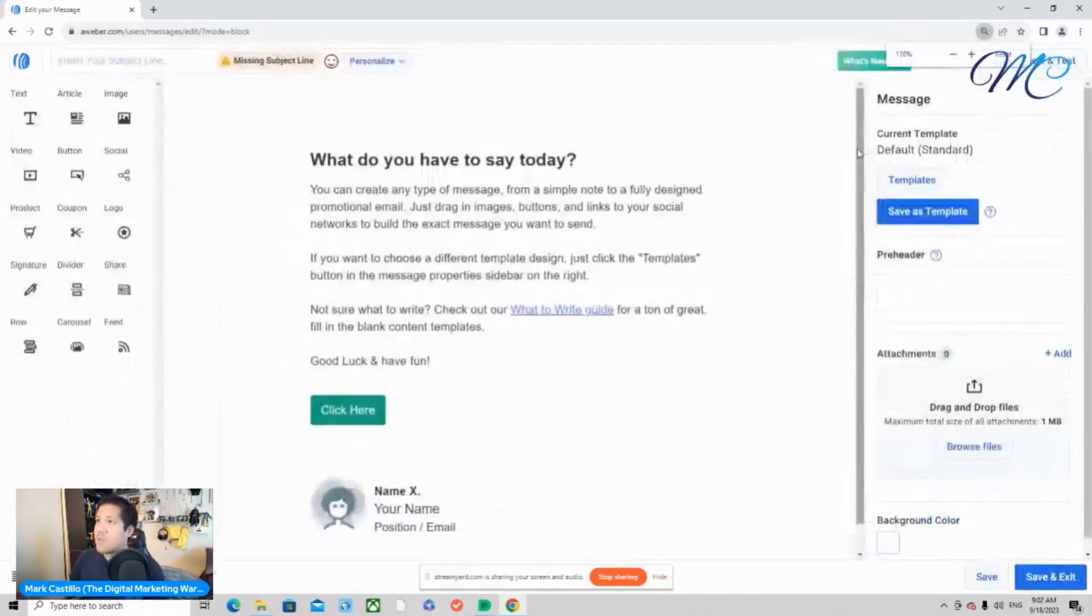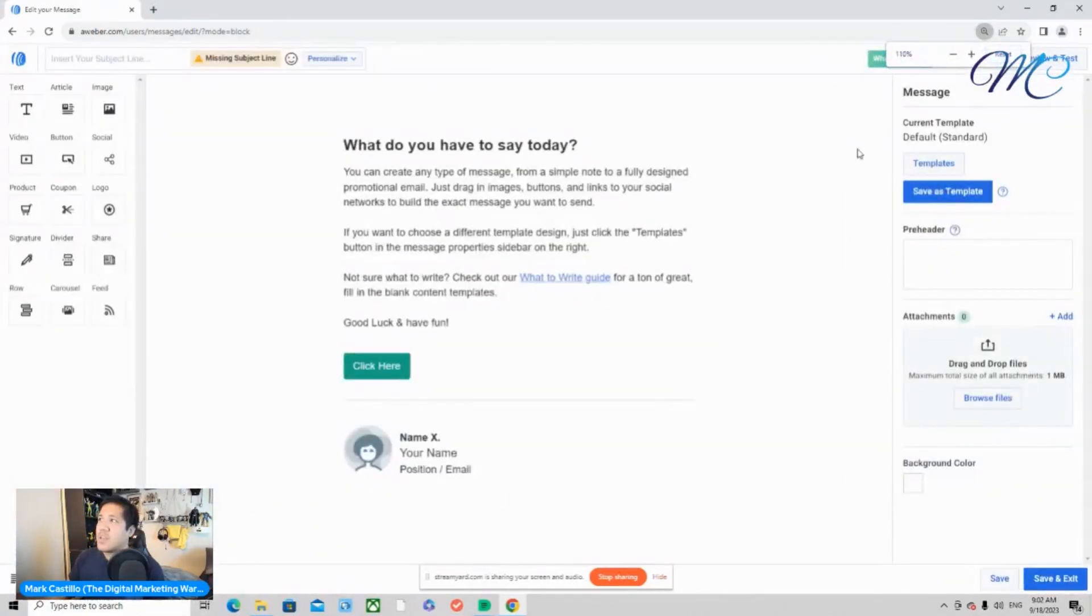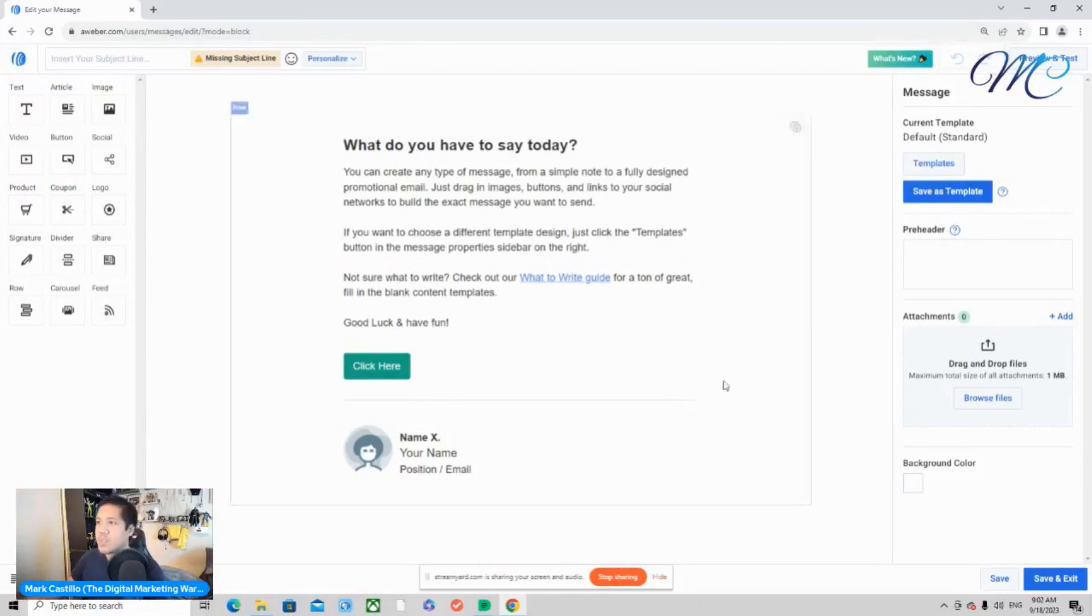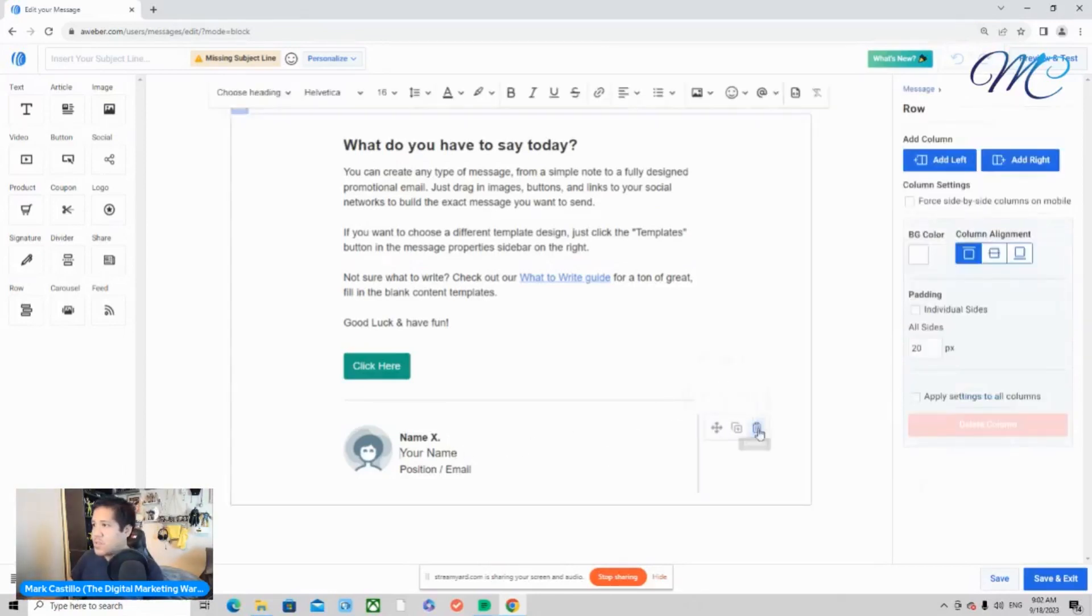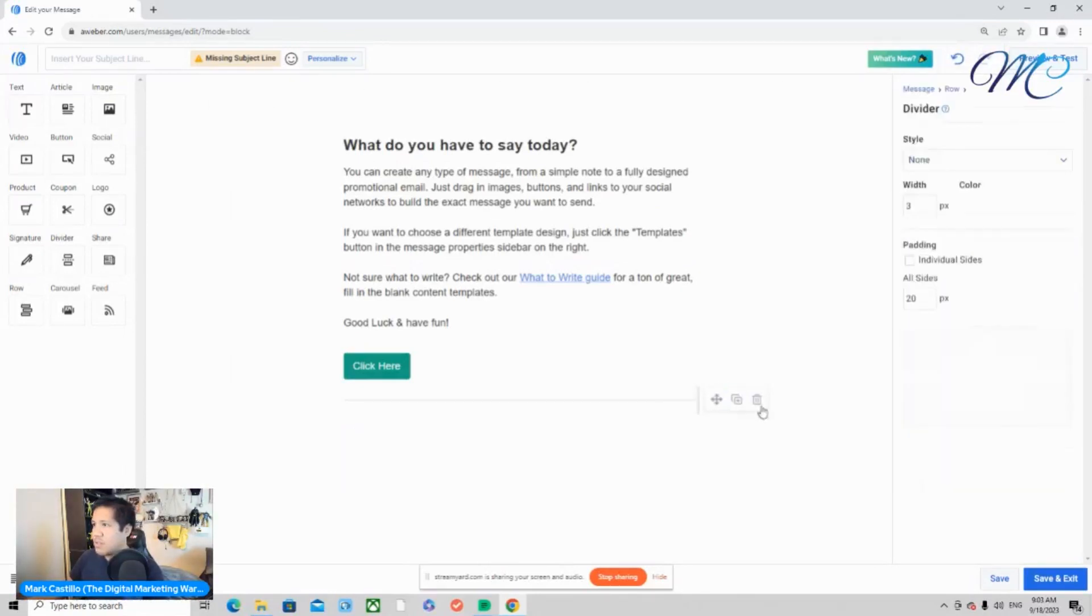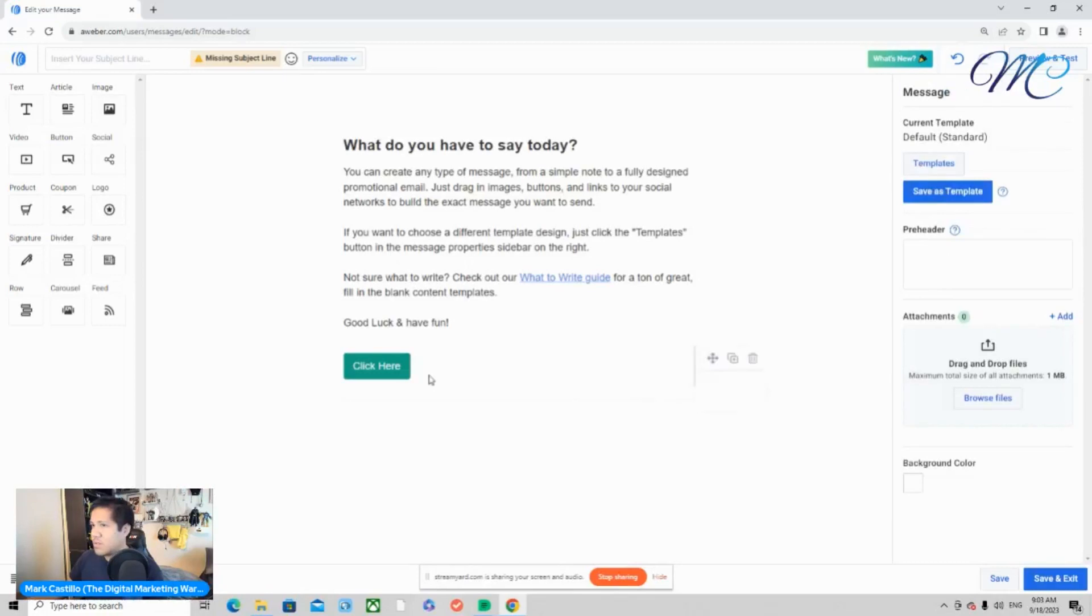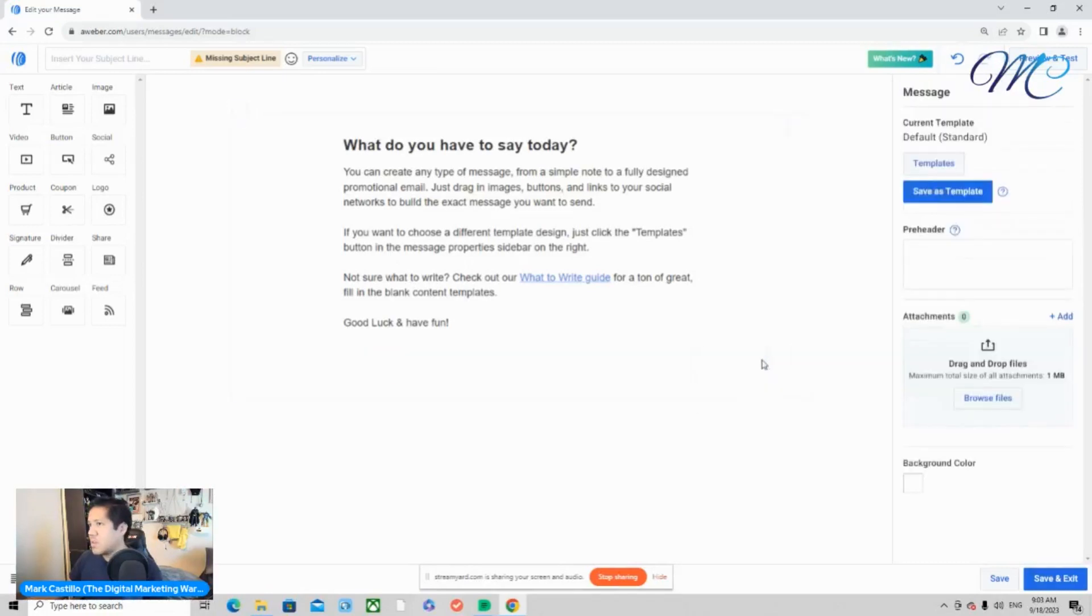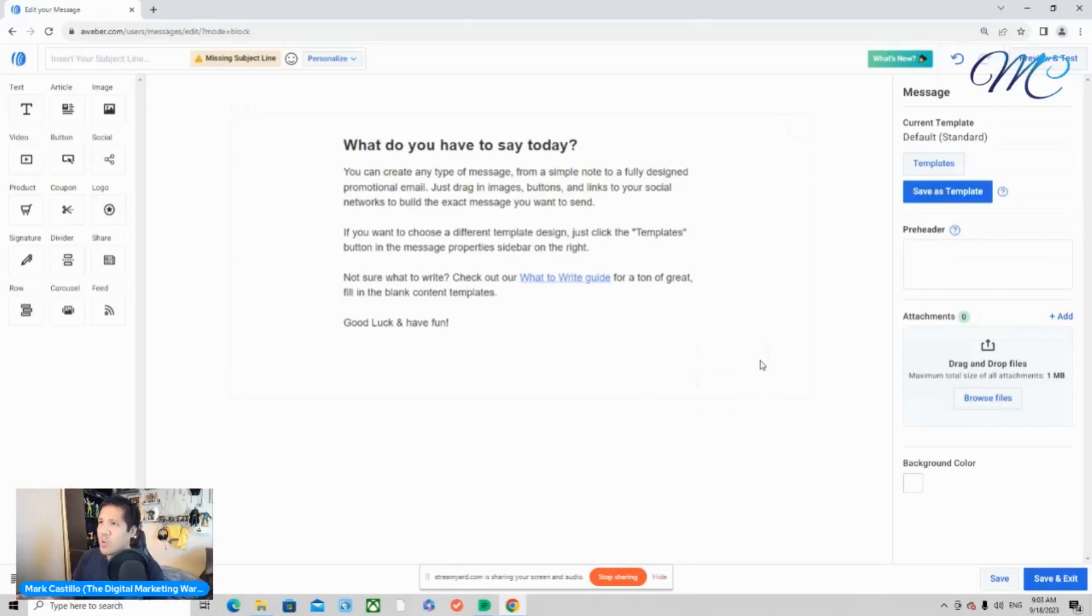And here we are in how to write emails with the drag and drop build editor. So what we're going to do right now is we're going to get rid of this. We don't need that. Don't need that. And we're going to delete everything here where you just only see the text message.